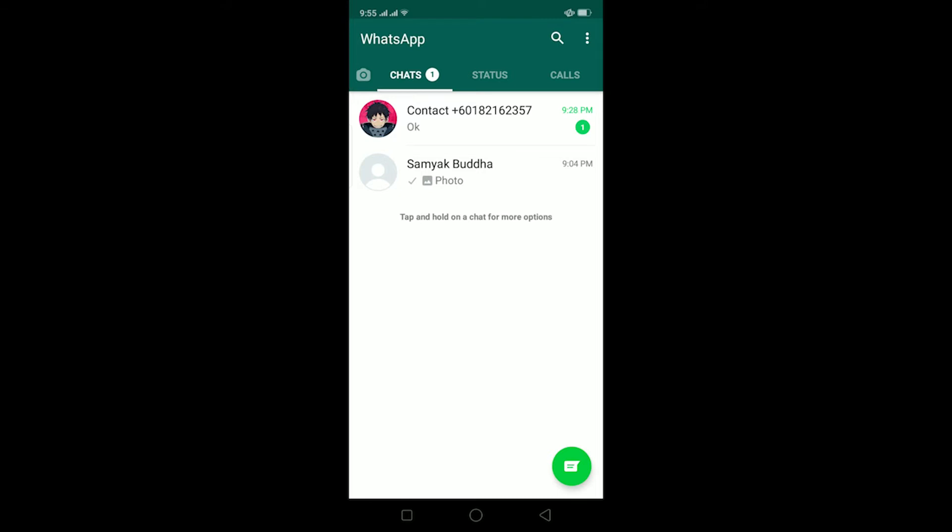You will receive this notification. Another scenario is if the other person is typing a message and their internet connection closes - in their mobile they're going to see 'sending' and in your mobile it's going to notify you 'waiting for this message.'